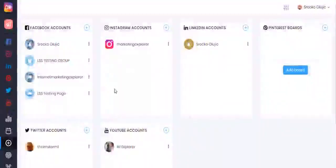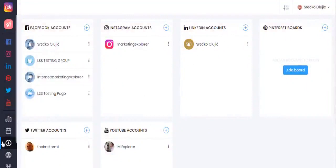Hello and welcome to Ubiquiti. The first step is to add your social media accounts, and you can do so by clicking the little plus icon on the left hand side here.